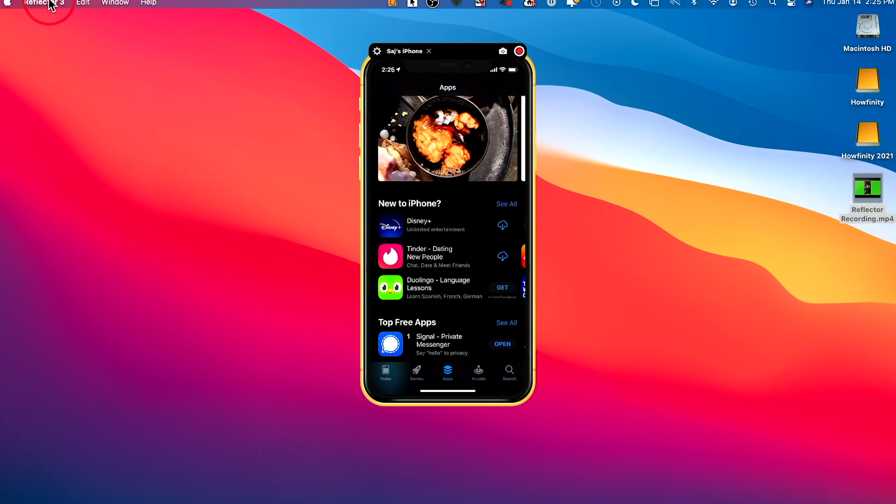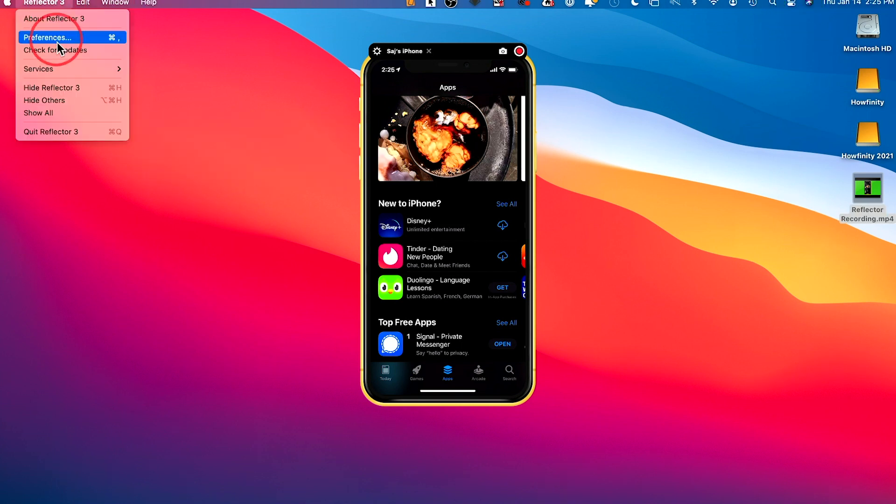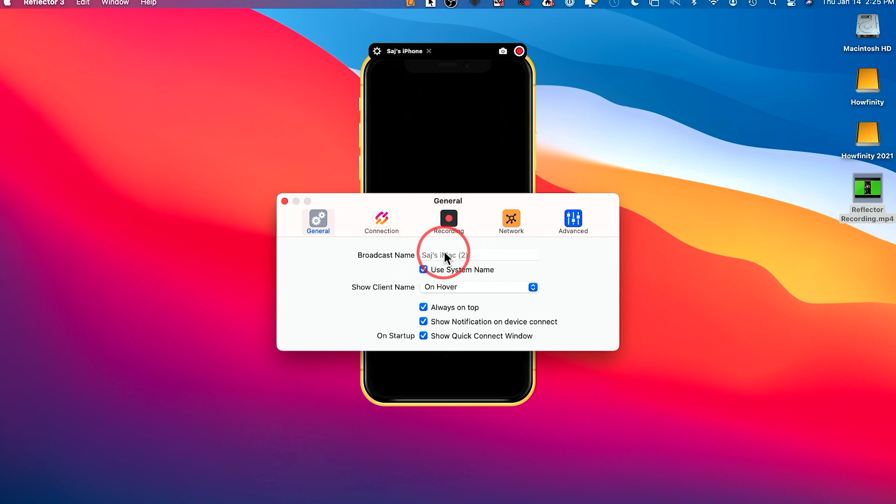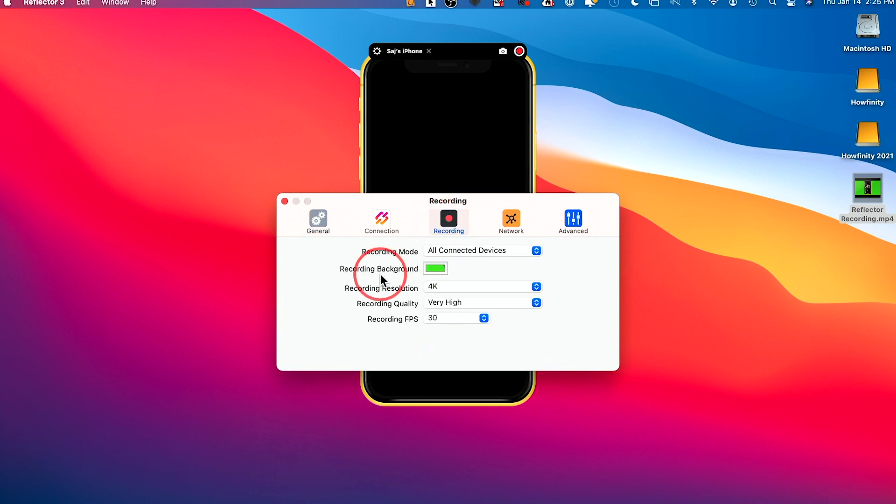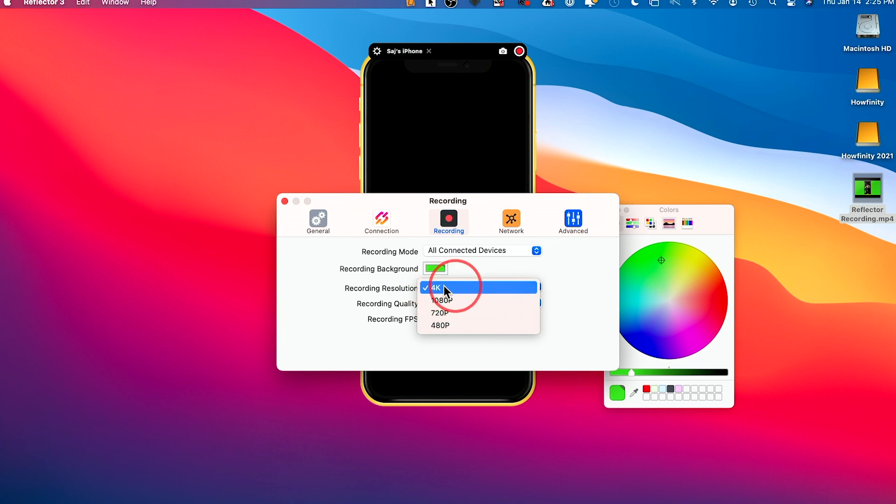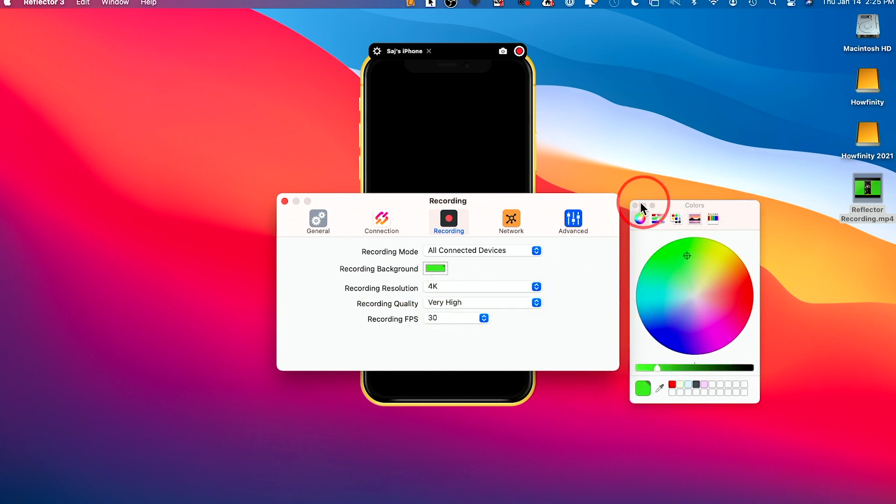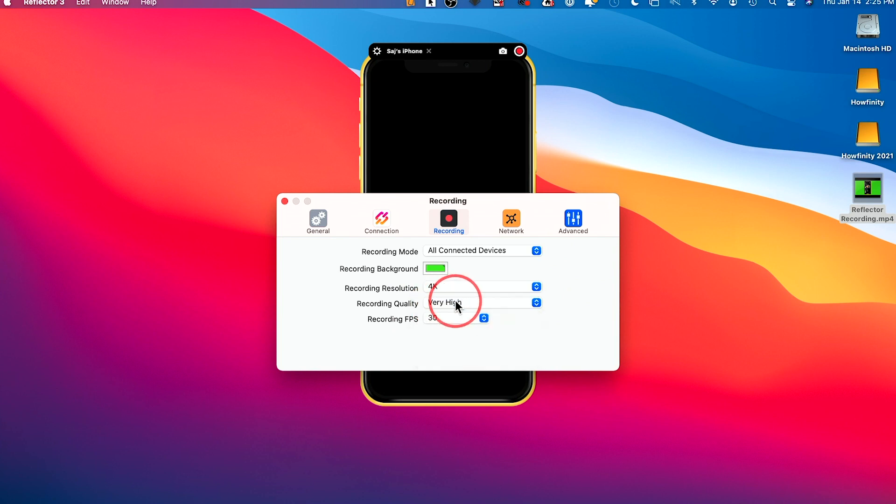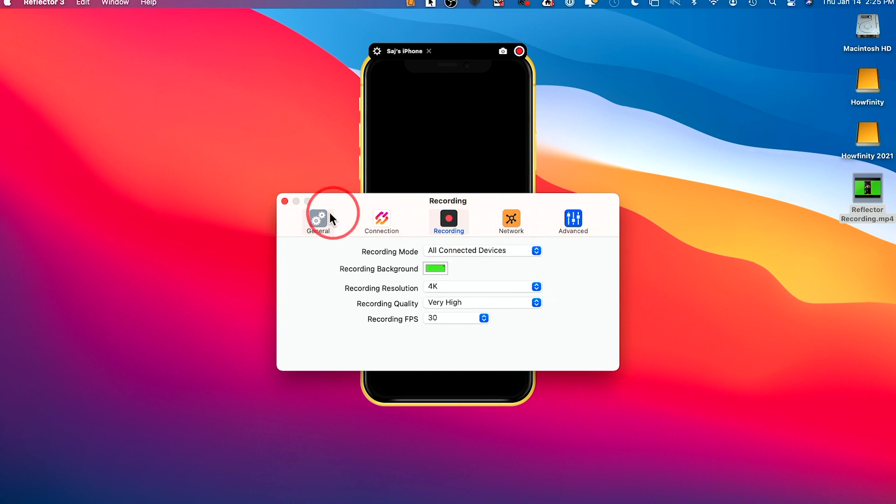you could come up here and change some of the settings under preferences. So I already did that. So you could see my broadcast name. This is what my iPhone saw. You could see what happens on hover. And here on the recording, you could see my background set to green. So you could go ahead and change that. You could change the resolution here. Mine's set to 4K. So I actually recorded my phone in 4K. Recording is set to very high. So the highest option at 30 frames. So those options are available to you. And there's other advanced options here, too, you could explore. And it's really that easy to cast your phone with